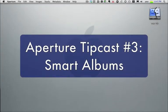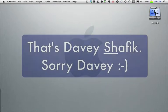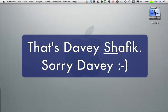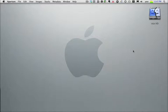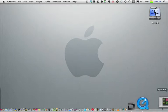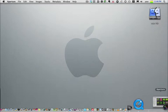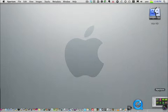Hey, it's Antonio again with another Aperture TipCast. This one I've got to give credit to Davey Safik, someone on Twitter who follows me. It's a little bit of information about smart albums in Aperture, something I actually knew about and kind of forgot about until he asked me a question related to smart albums. He figured it out on his own and I figured I would share this tip with you in case you get some confusion and some errors trying to create smart albums in Aperture.